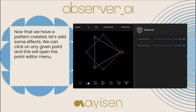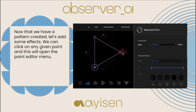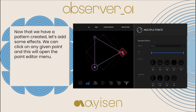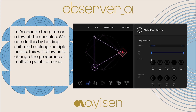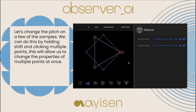Now that we have a pattern created, let's add some effects. We can click on any given point and this will open the point editor menu. Let's change the pitch on a few of the samples. We can do this by holding shift and clicking multiple points. This will allow us to change the properties of multiple points at once.